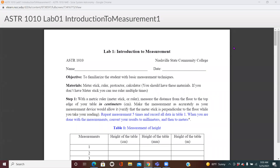This is the first lab of astronomy class, in which you are introduced to the basic measurement techniques. You are measuring some distances by using material streaks and rulers, and by using a protractor you are going to measure angles. Measuring is very important, and accuracy is another thing you need to remember. Measuring something with great accuracy is very important.